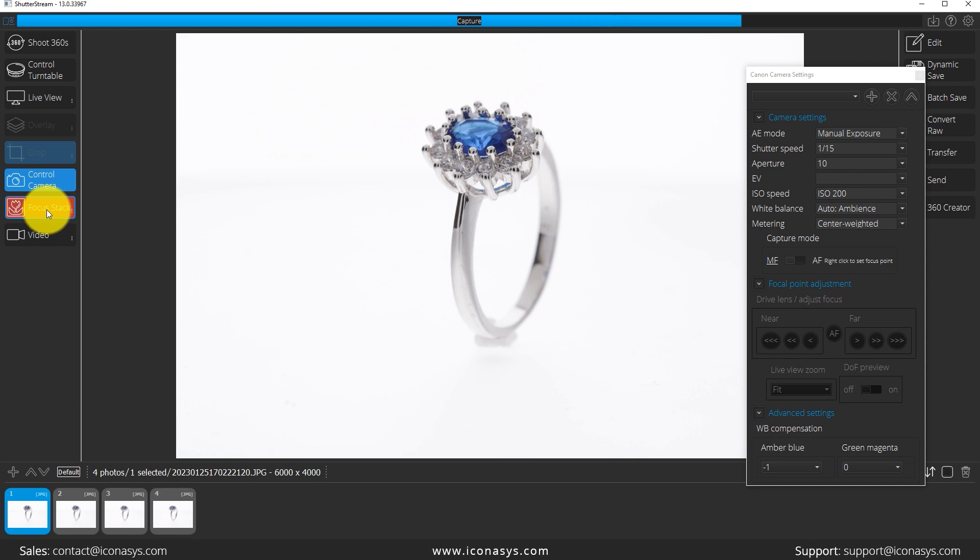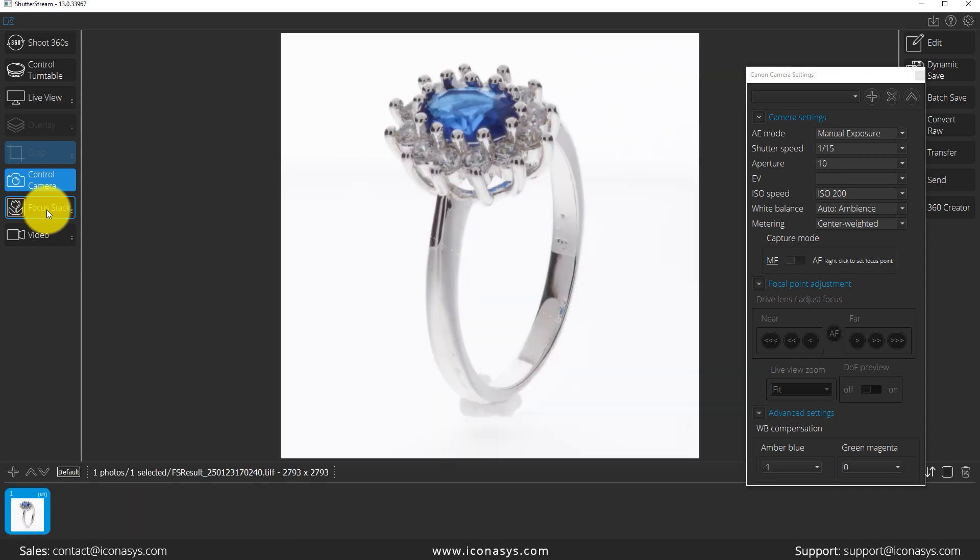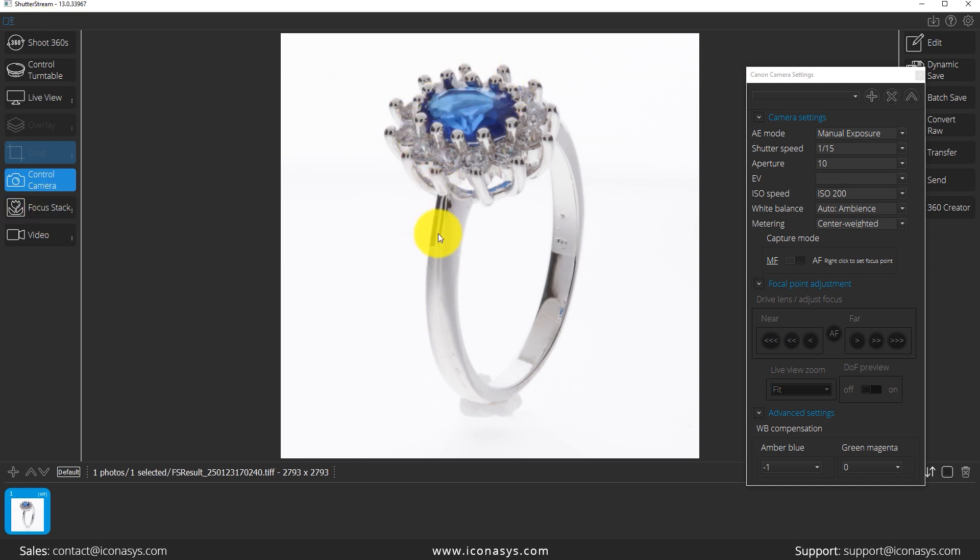And then the very last step will be to take all those five images and put them together. And as we can see here, again, it discarded the individual frames. And as we can see, our image, very high quality image with everything in focus from front to back.